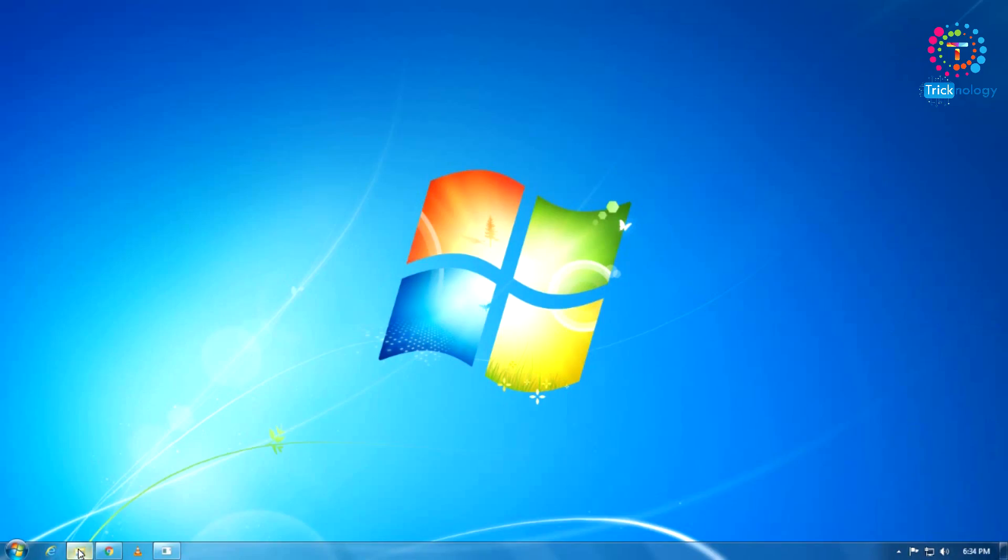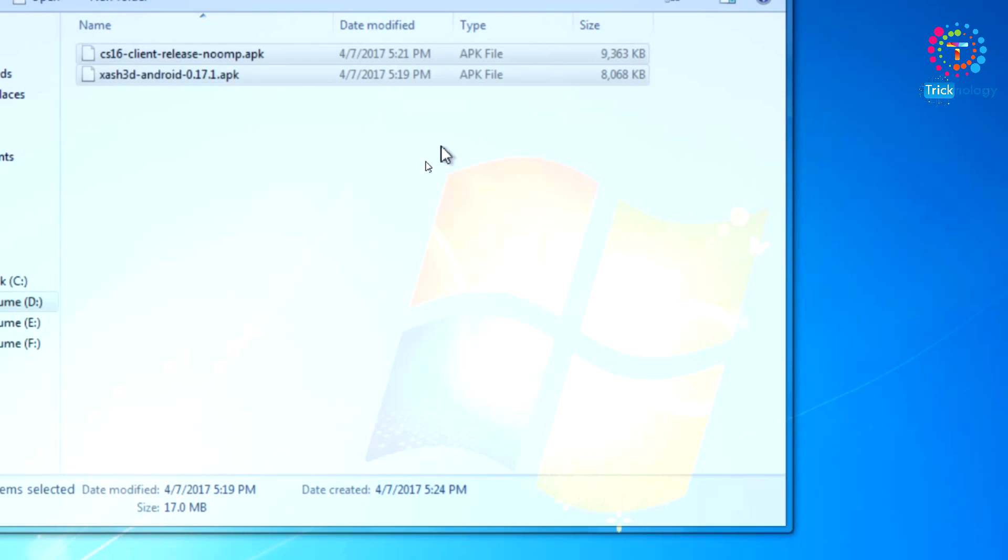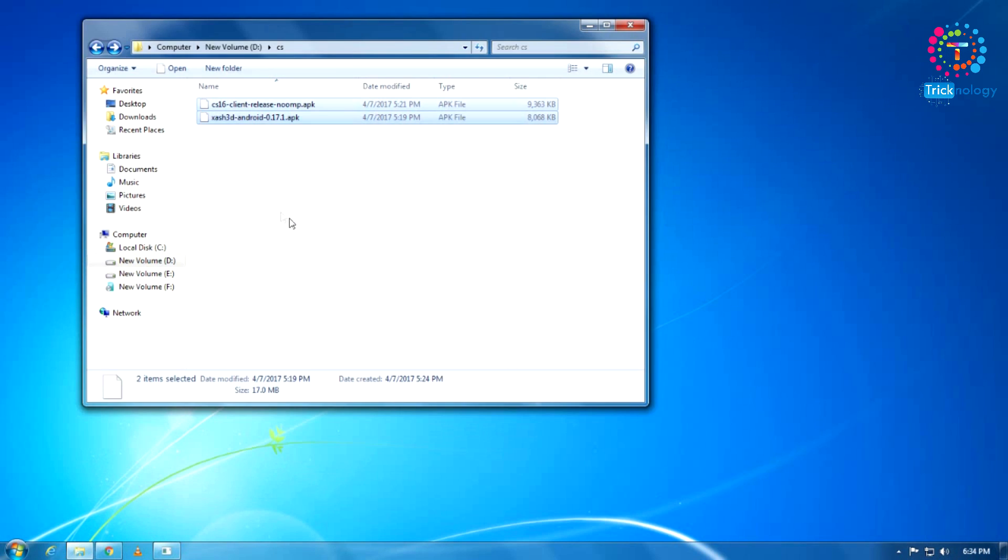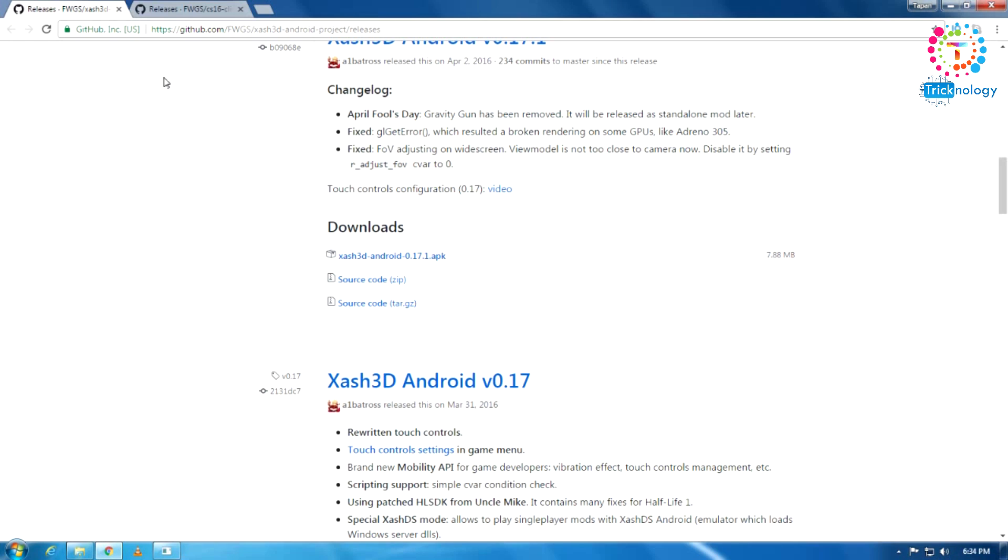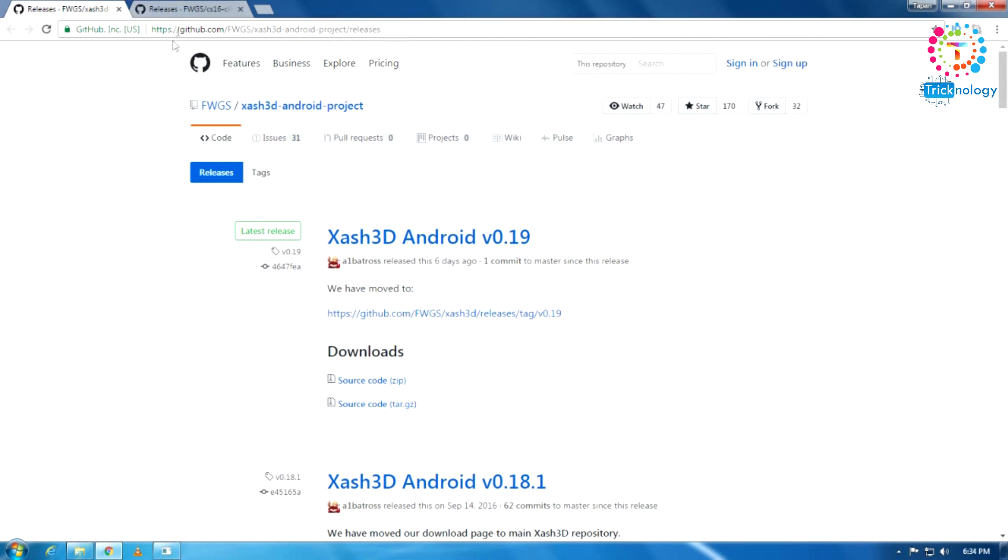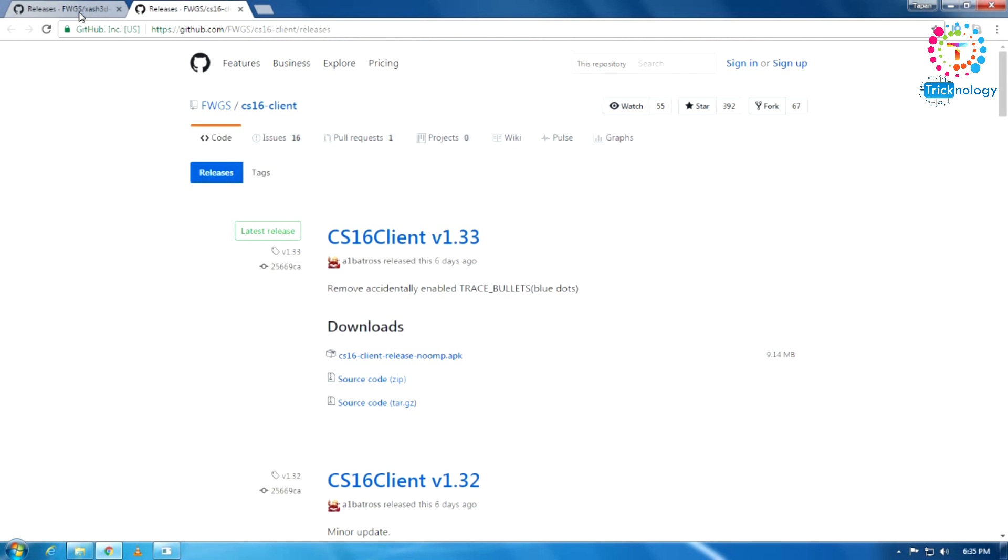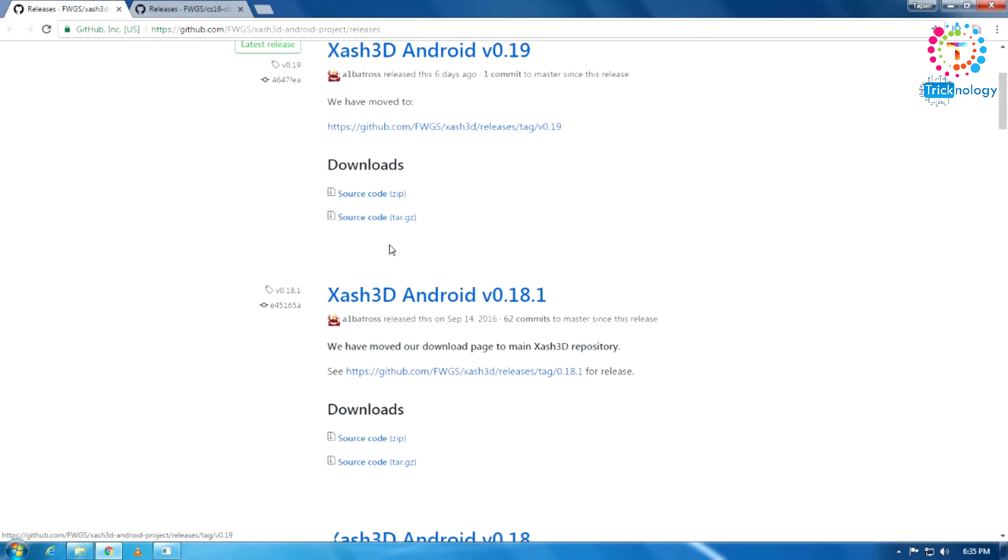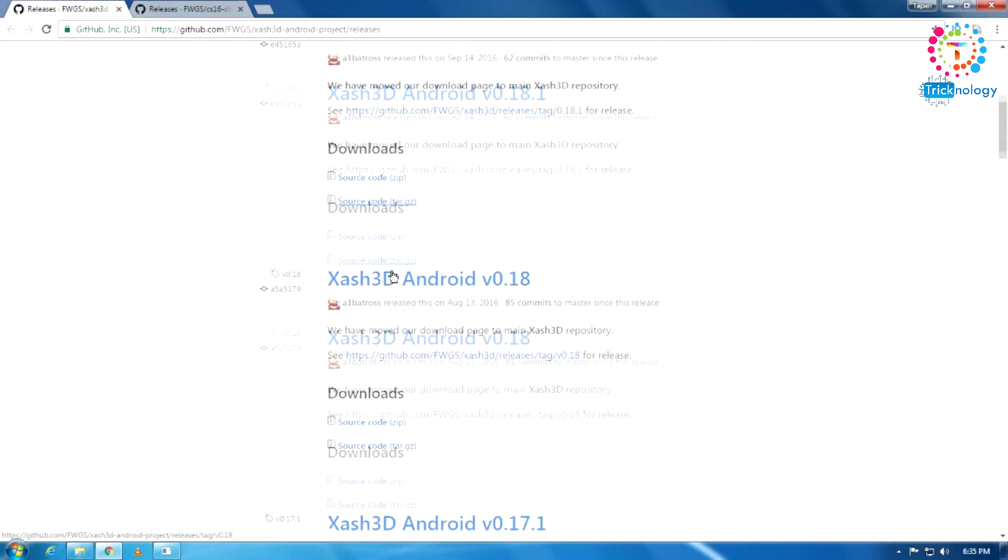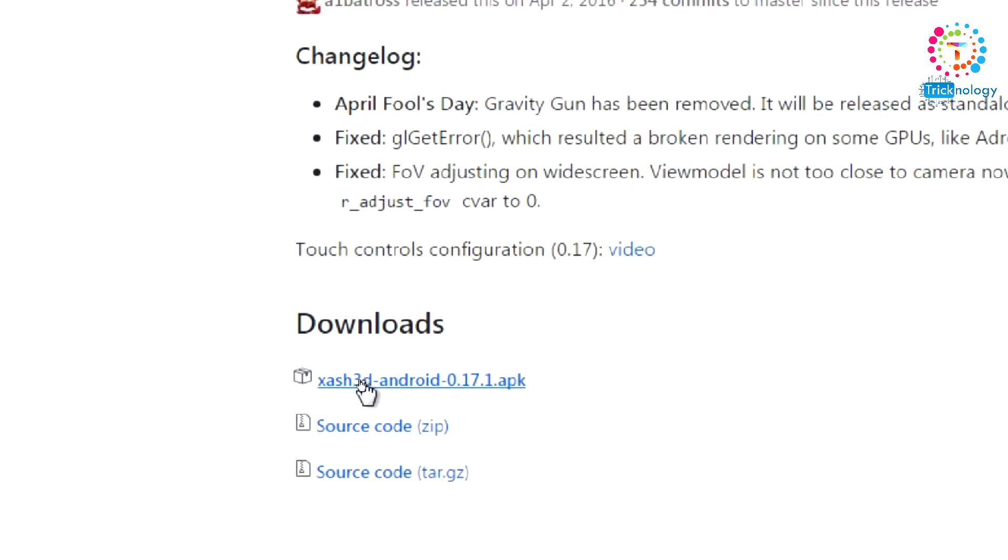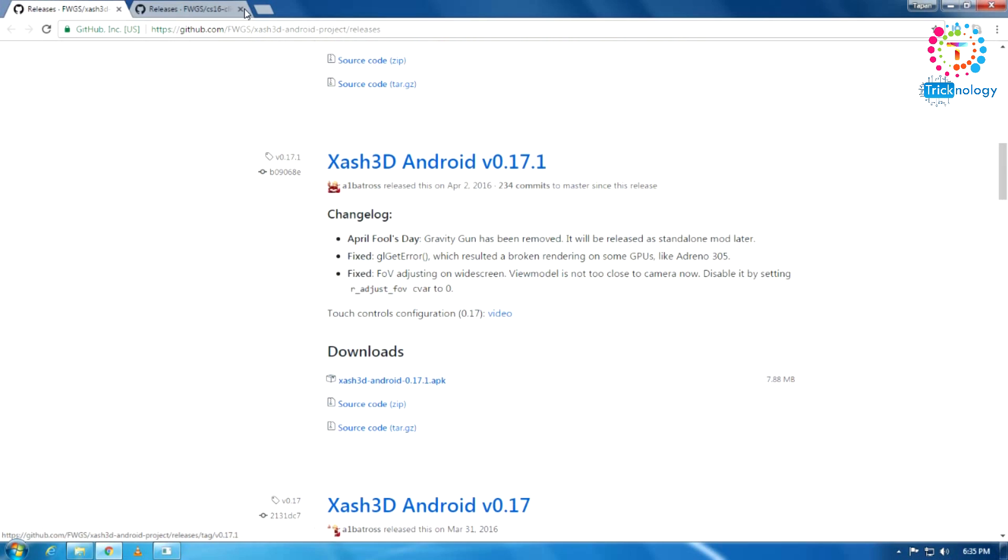First you need to download two APK files on your computer. One is CS 1.6 client release, another one is ZAS 3D APK file. I will give you these two links in my video description. After you go to that link, you need to scroll down for ZAS 3D. You need to download this APK file called ZAS 3D Android 0.17.1 APK.